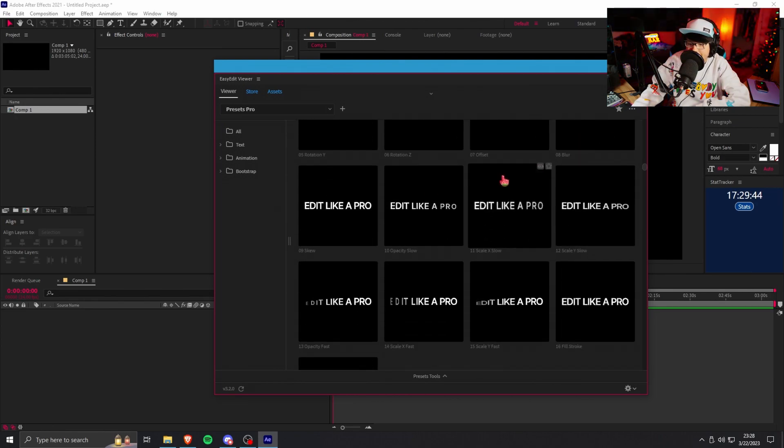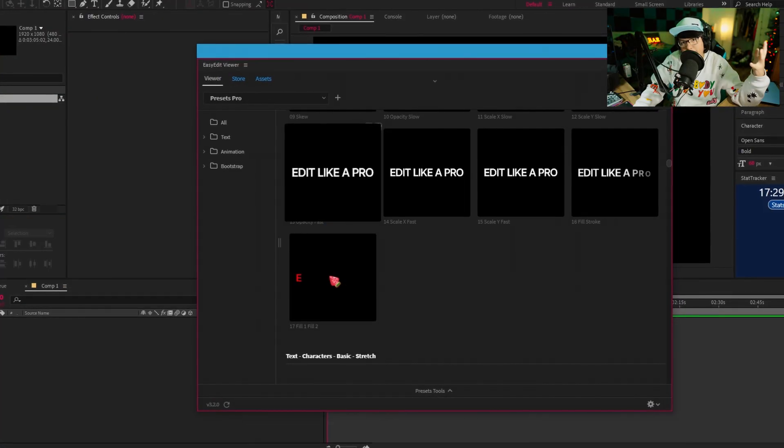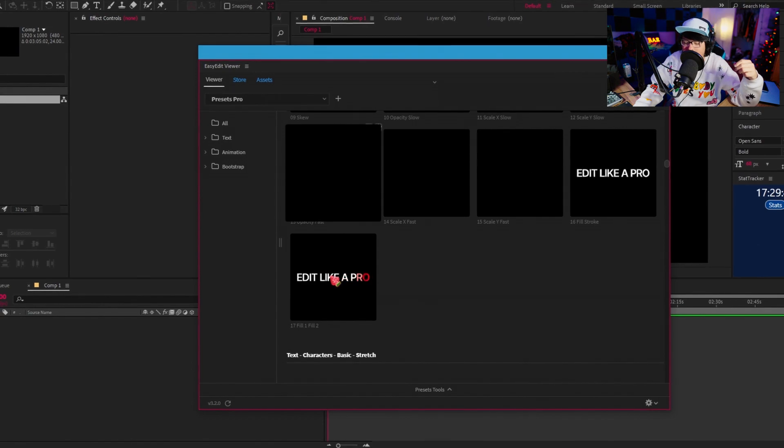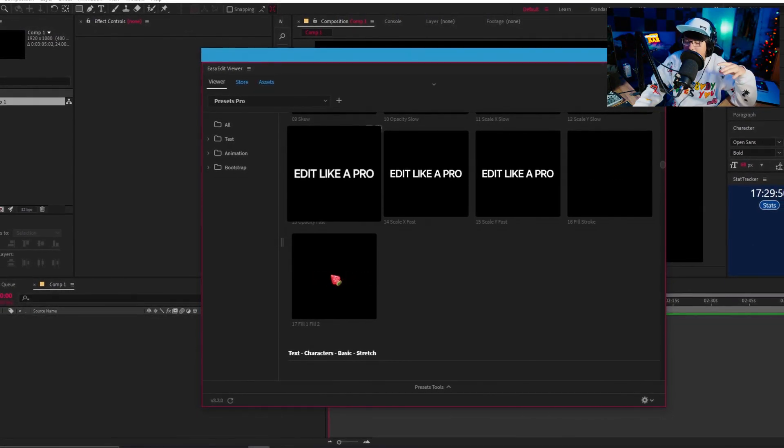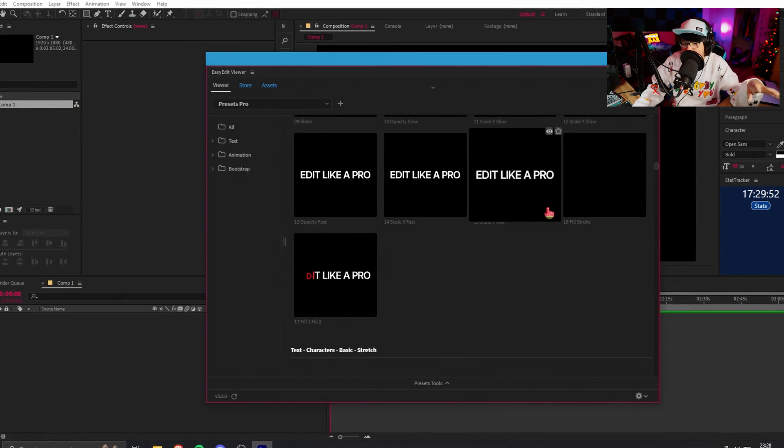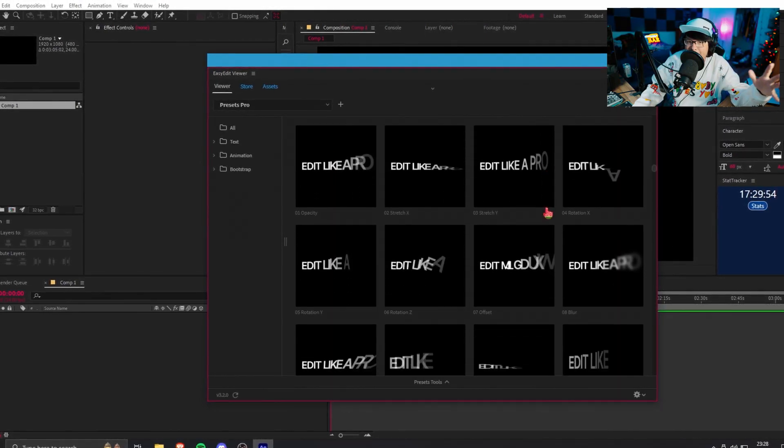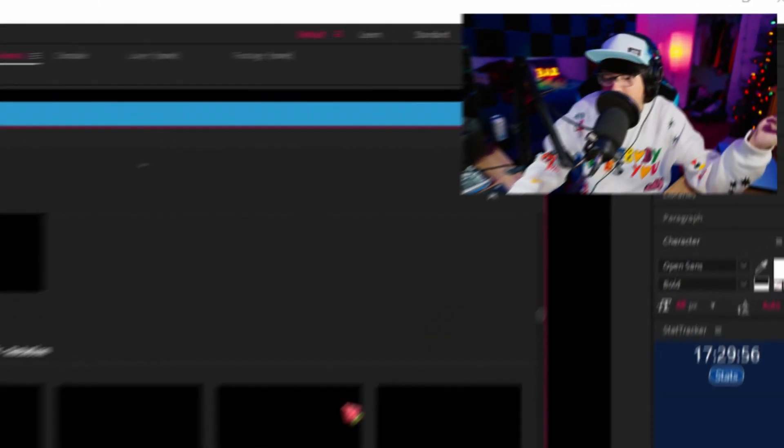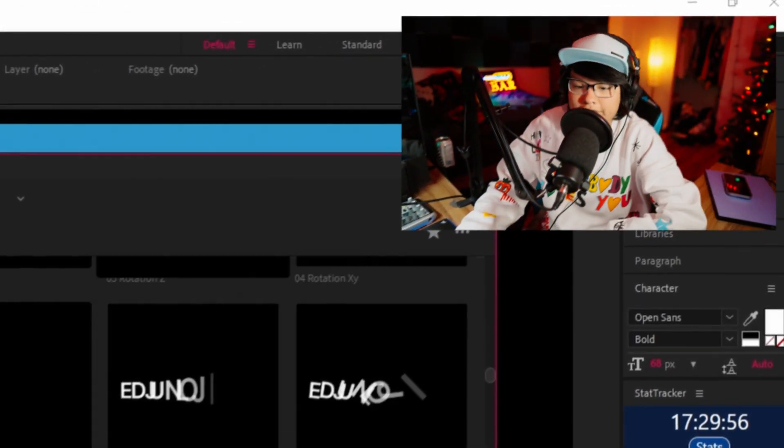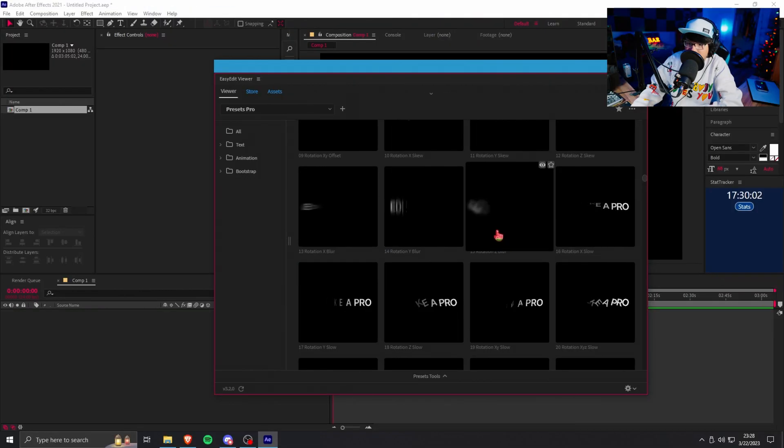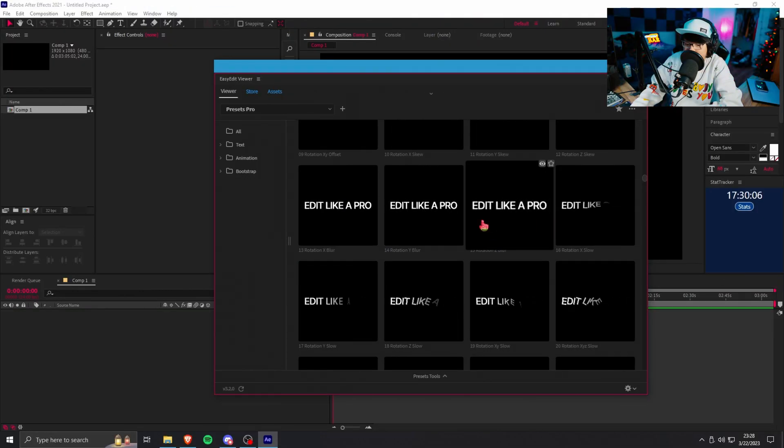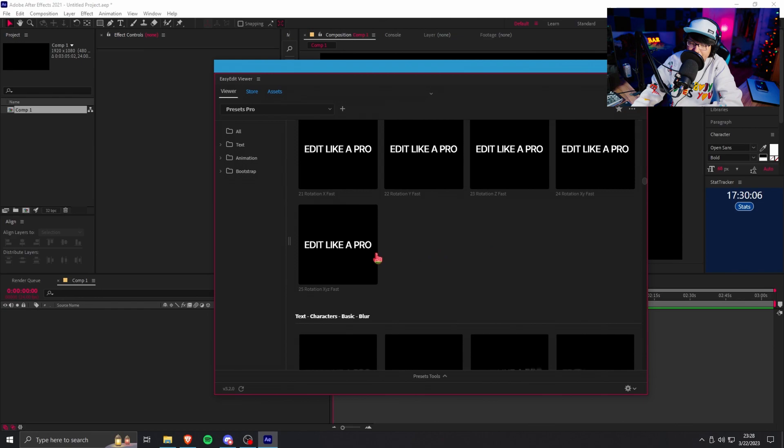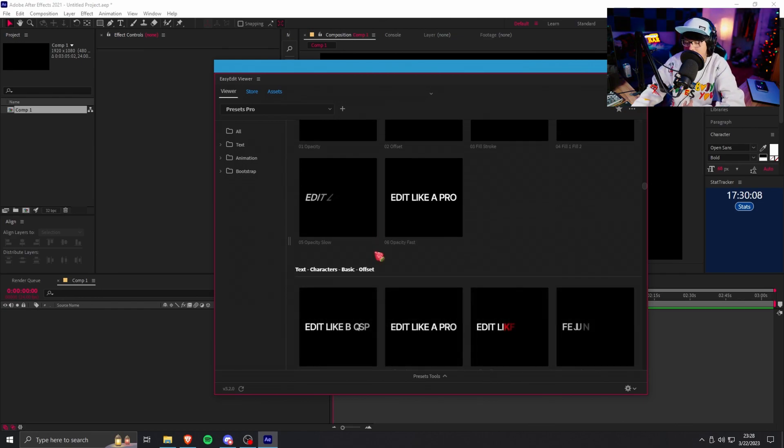Now we got the Easy Edit stuff right here. As you can see there's a ton of presets, actually this stuff looks pretty cool. Even though I've been editing in After Effects for a very long time, I personally am too lazy to bother learning like crazy text expressions because like who has time for that. Let's just take a look and see how this stuff works. Yo, some of these are actually super clean, like look at that blur.